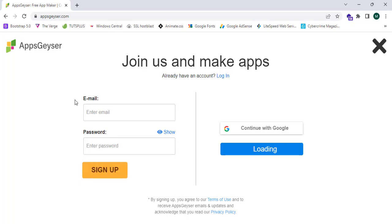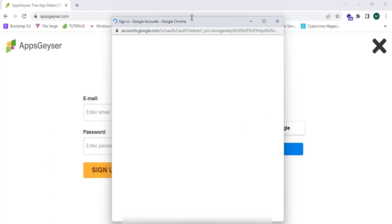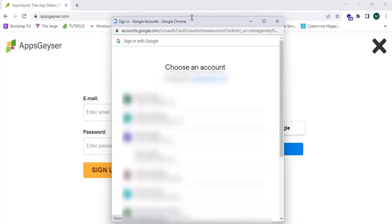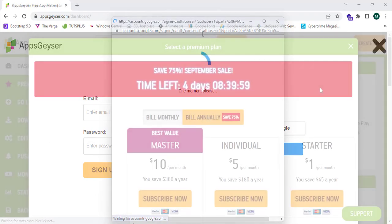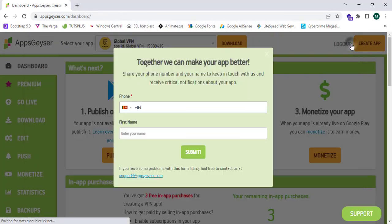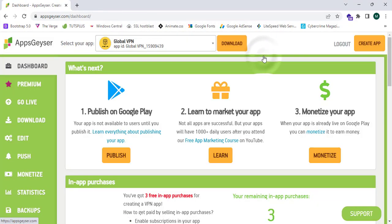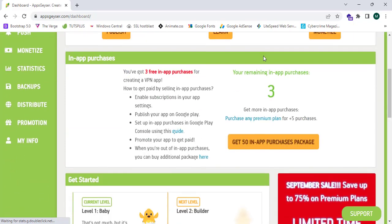I'm going to go with the easiest step and choose continue with Google. This will take me to the sign in Google accounts page. Now I'm going to click on my account and sign in. Yes, now I have reached the dashboard page of appsgeyser.com successfully.